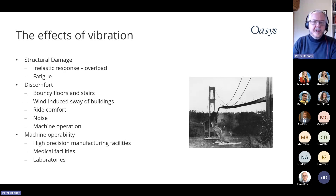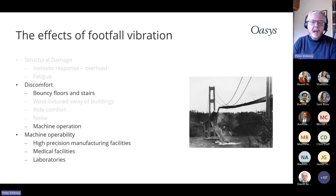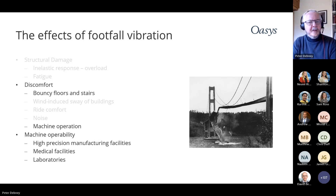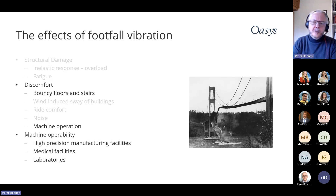These are what we know as ultimate limit state problems — things which will actually break the structure. But over the last few decades, we've had much greater understanding of serviceability limit state vibration, that which causes discomfort in offices or on stairs, or operational problems such as in laboratories and hospitals.